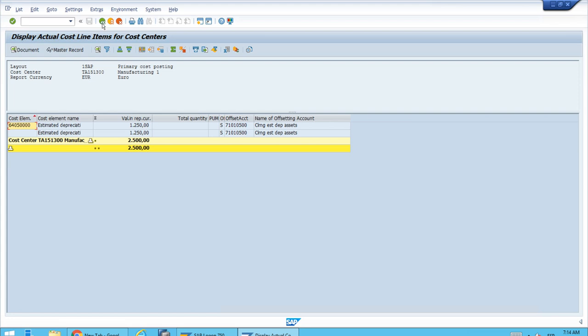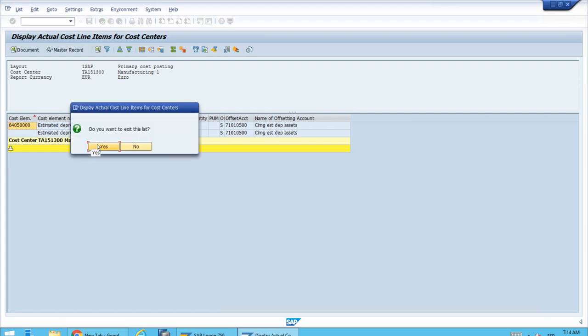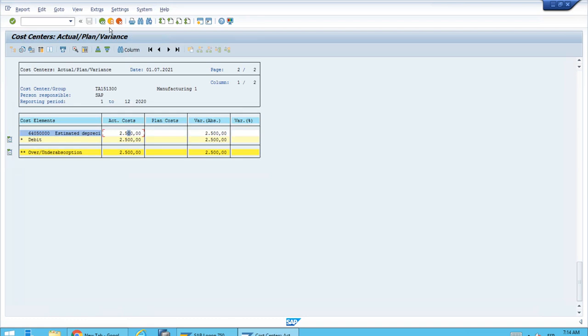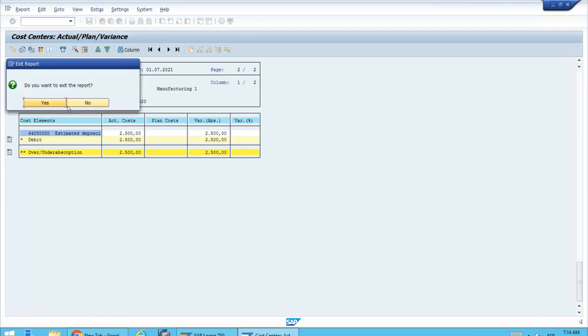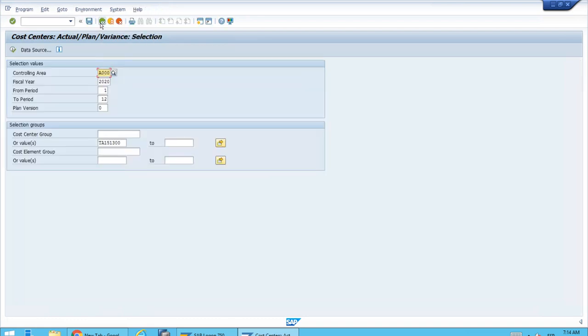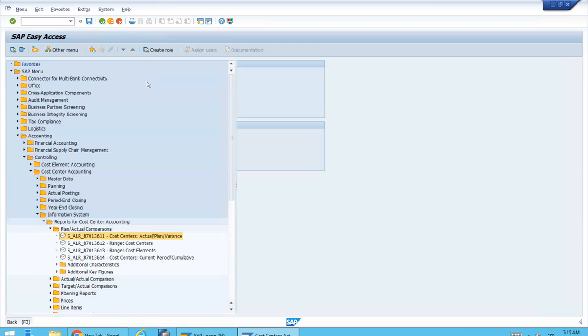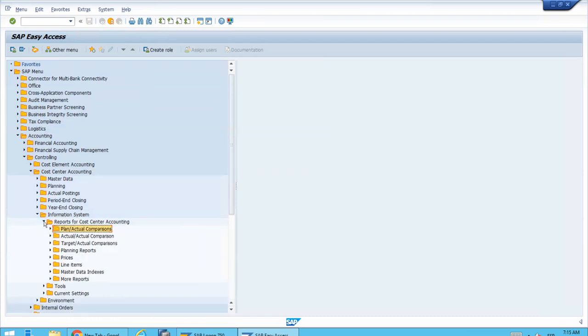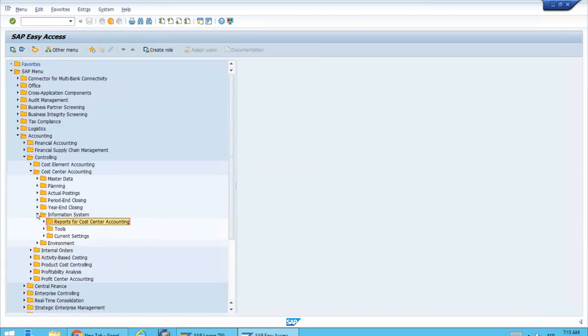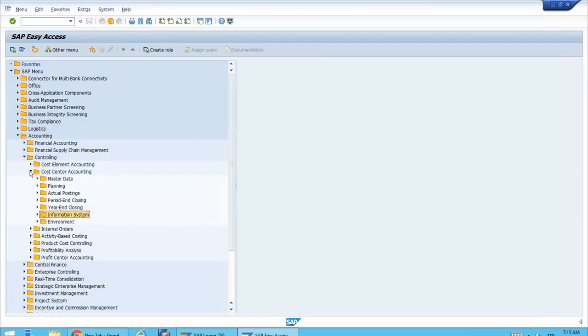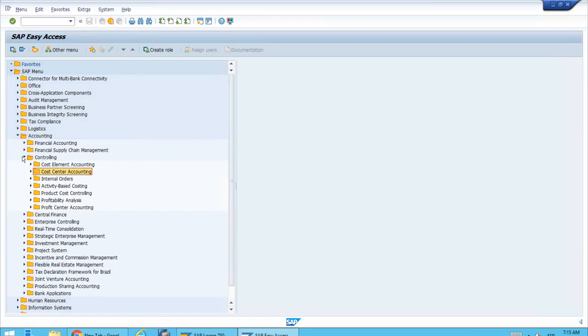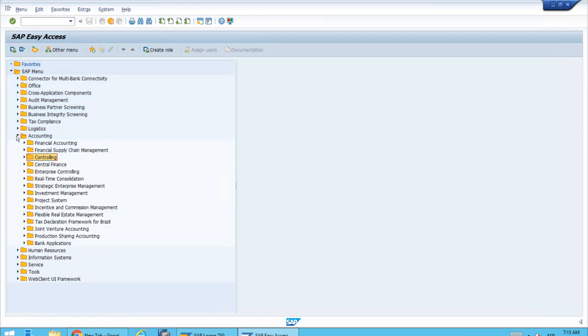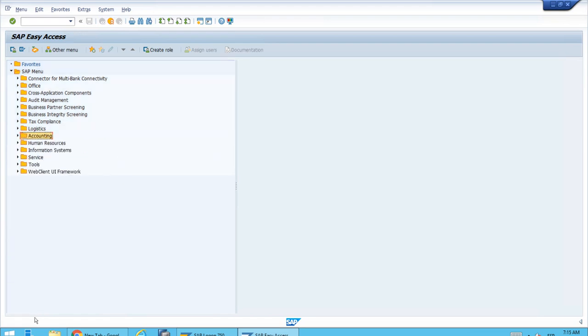Now we can quit this report and also this one. We're back in the SAP Easy Access. Thank you for all the attention, and with this, we finish the lesson.